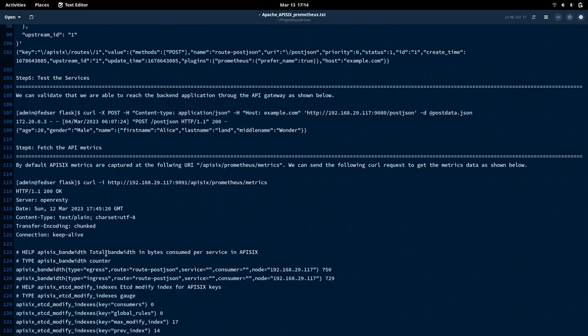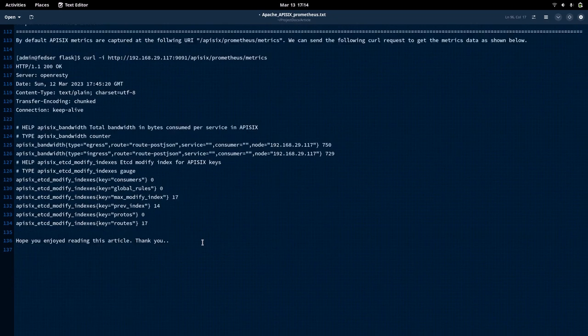This is what I wanted to show you in this video — how we can utilize the Prometheus plugin and update the attributes related to that plugin at the route level as per our requirement. I hope you enjoyed watching this video. Thanks for watching and you guys have a great day.